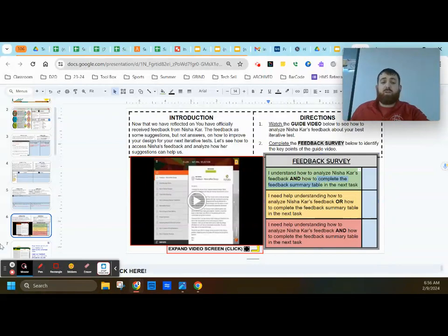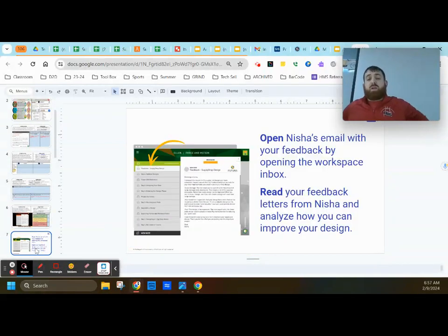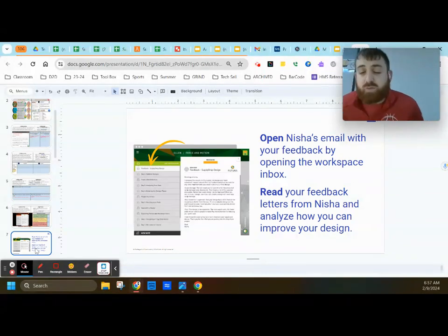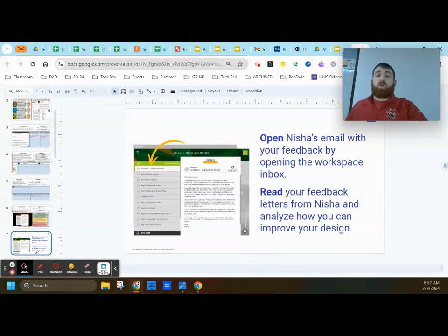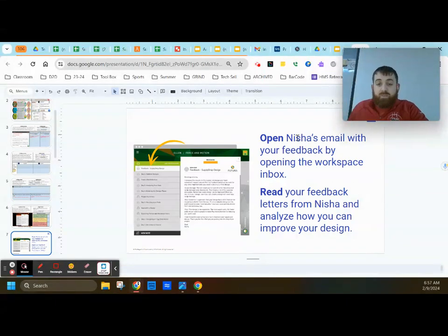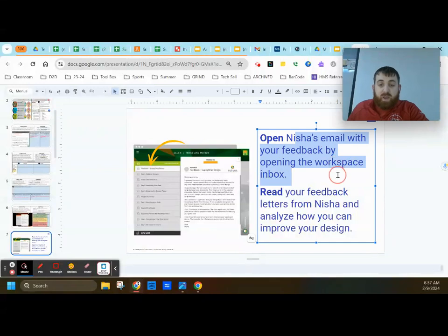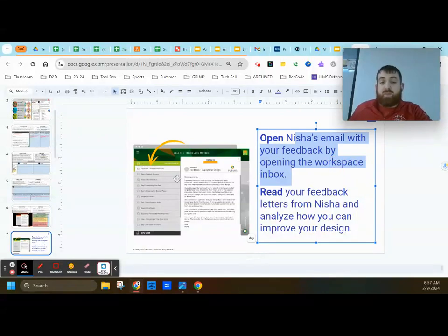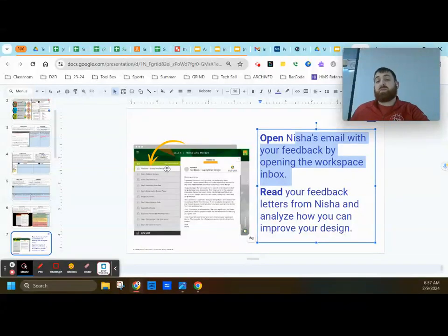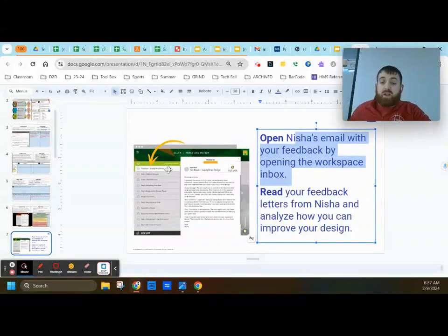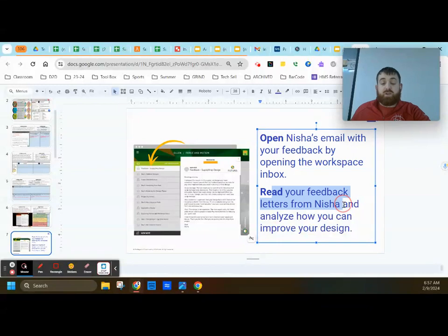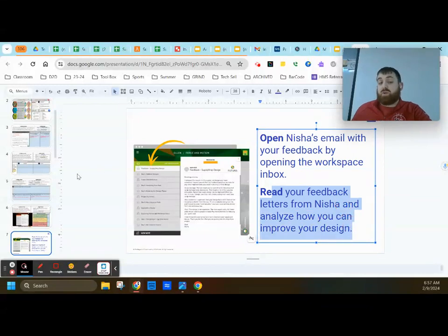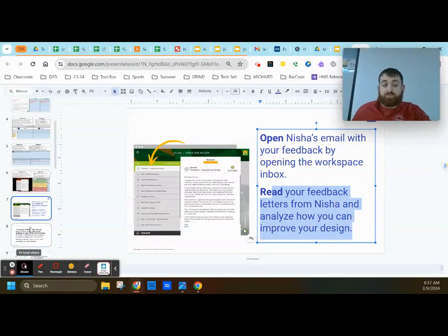So first and foremost, you're going to be diving into the Futura workspace, and when you get there, you're going to be opening up Nisha's email with your feedback by opening the workspace inbox. It'll have a little box symbol there, and you'll see Feedback Supply Drop Design, and you'll click on that. Once you click on it, you're going to read through the feedback letter from Nisha and analyze how you can improve the design based on what she says.